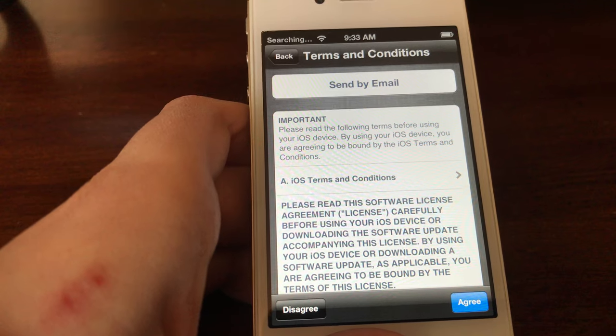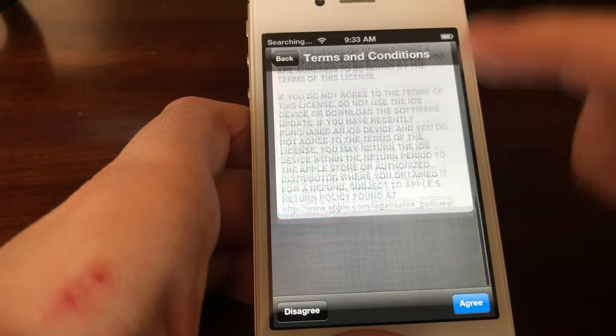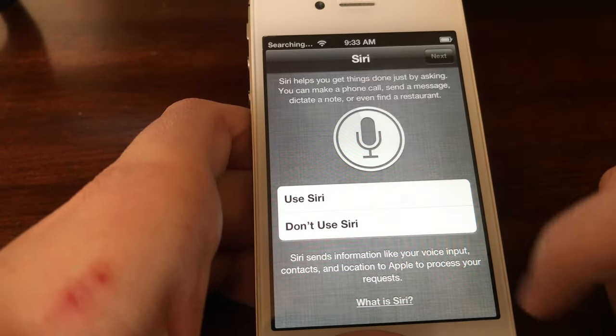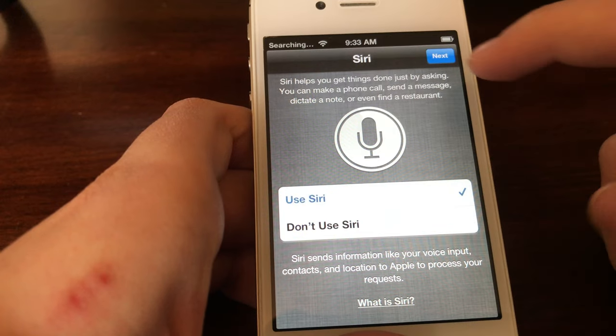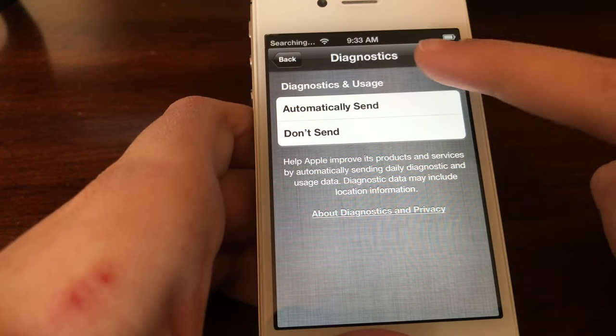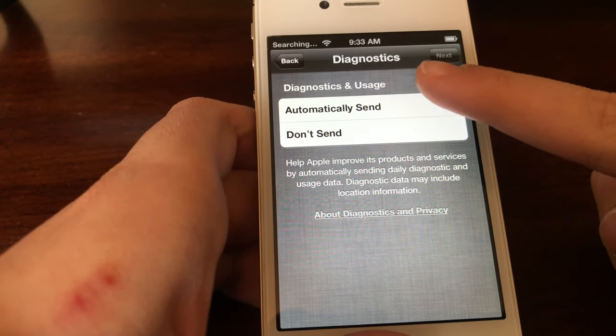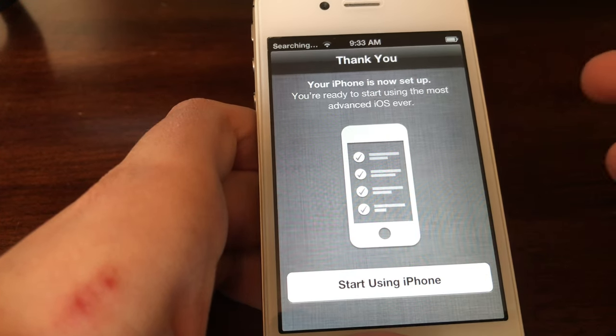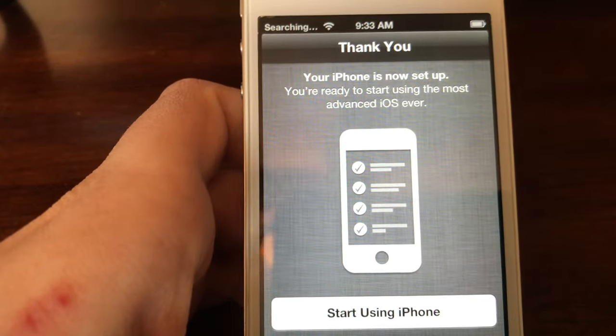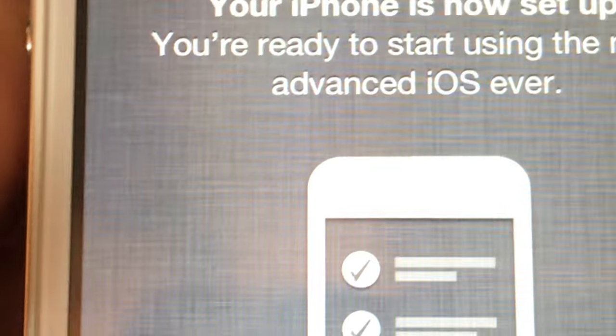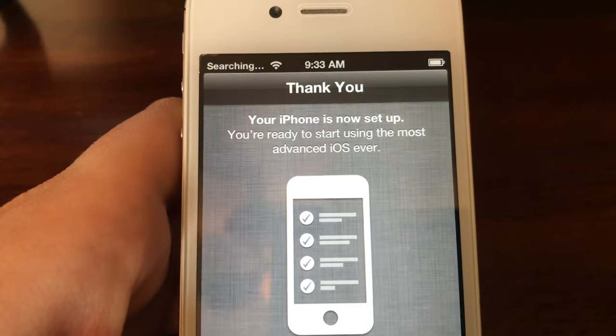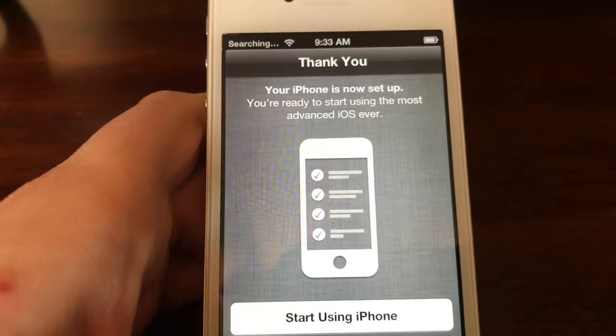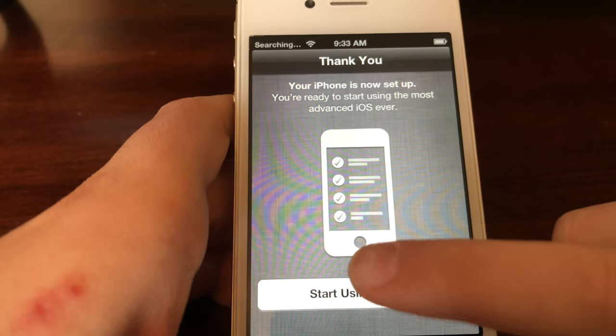And we are going to agree because I've totally read that. And yeah, why not? I'd be fine with using old Siri. It doesn't matter, I don't even care. You are now ready to start using the most advanced iOS ever. Okay, let's call it that. Start using iPhone.